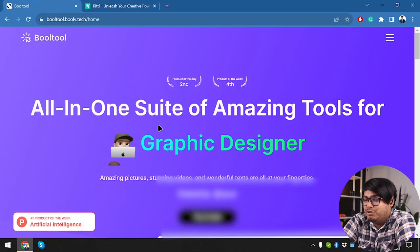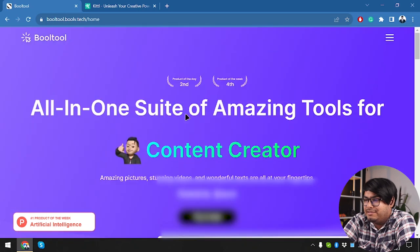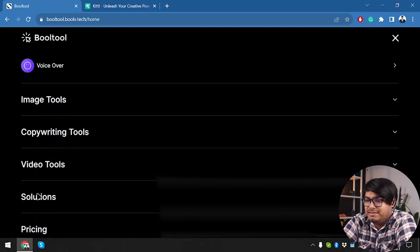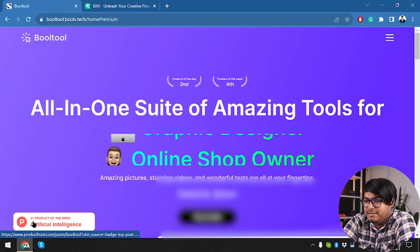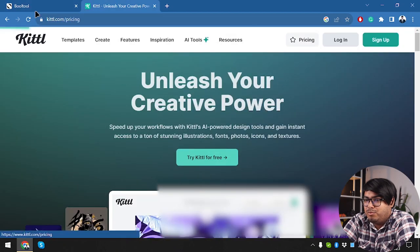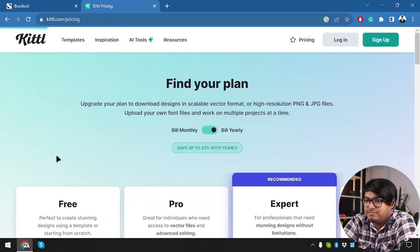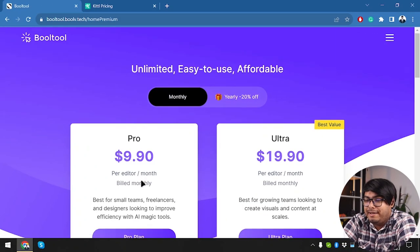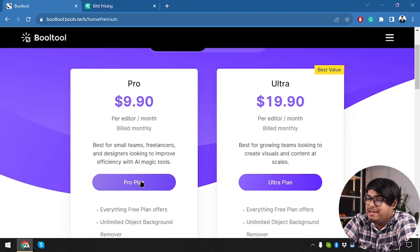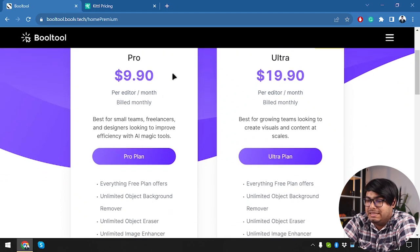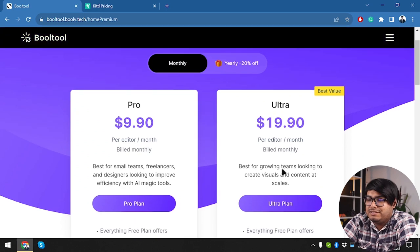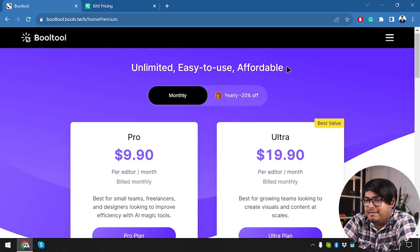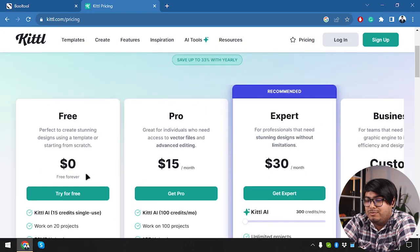And now since both of them are going to use AI, let's go ahead and check out their pricings. So here is the pricing page for both tools. This is Bulltool and its pricing. The pro package is going to cost us $9.90 per month which is going to be billed monthly. And then we have the ultra package which is going to cost us $19.90 per month. And let's go to Kittle and see its pricing.